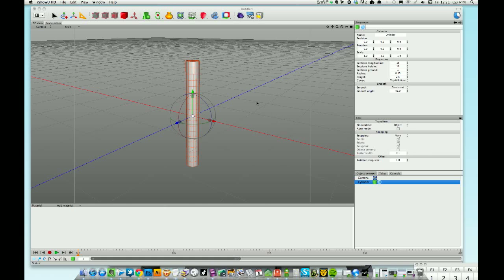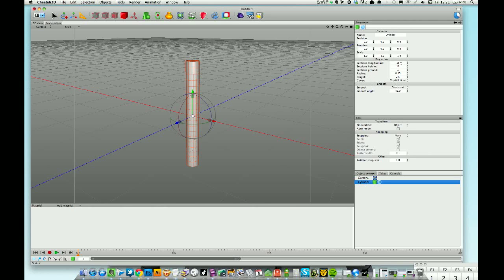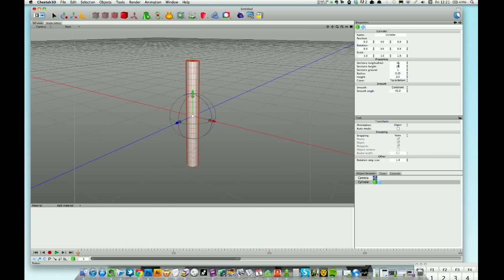In my scene I've got this cylinder. Importantly, I've got it made up of quite a lot of sections. You can see the sections height I've got set to 19, let's take it to 20, and 16 sections on the longitudinal. It's just a demo to show you what you can do with modifiers.